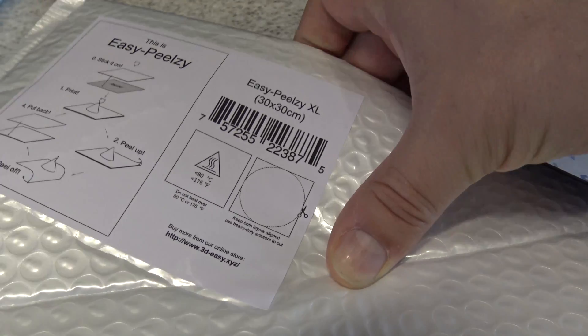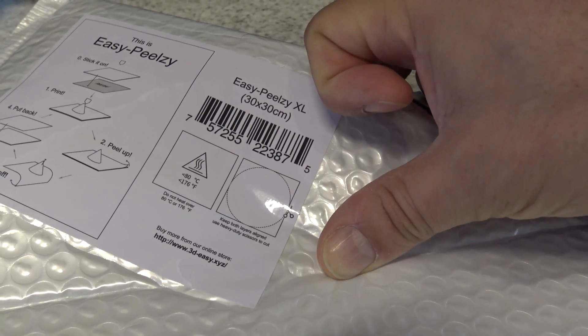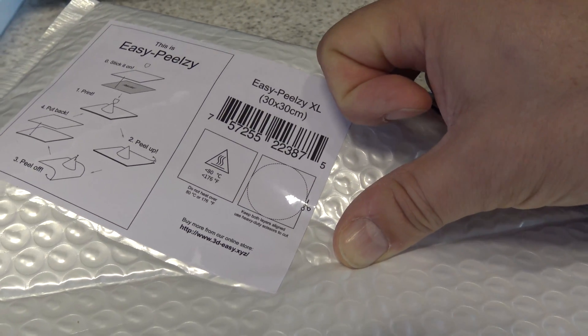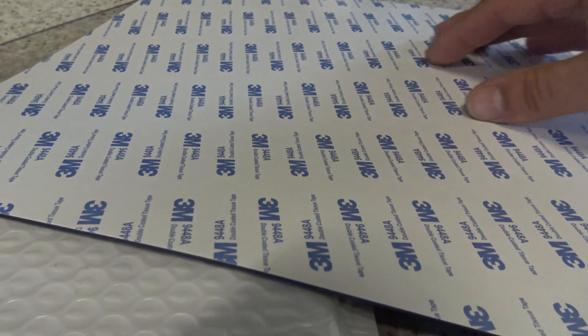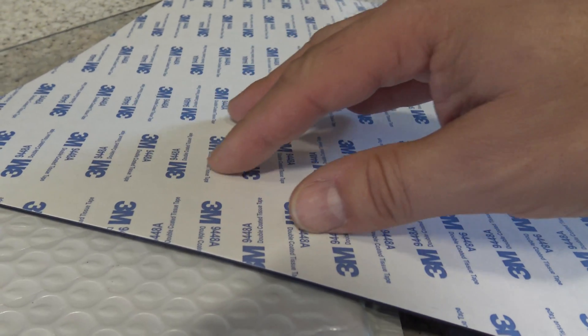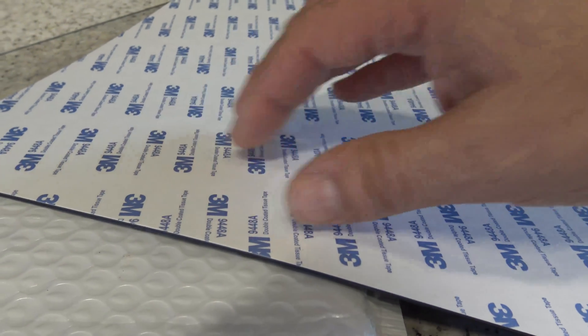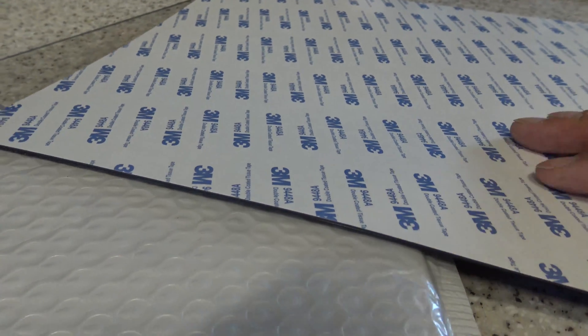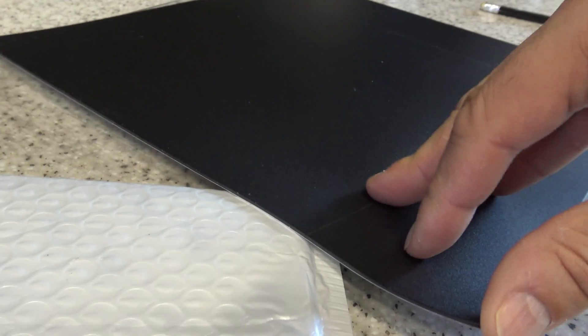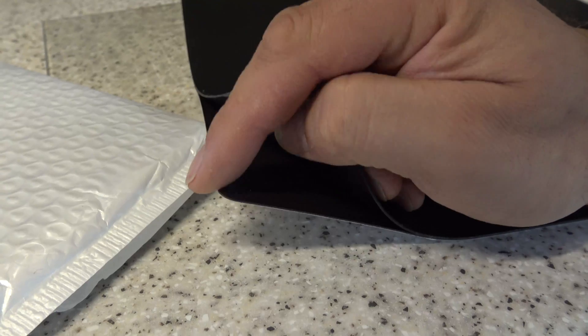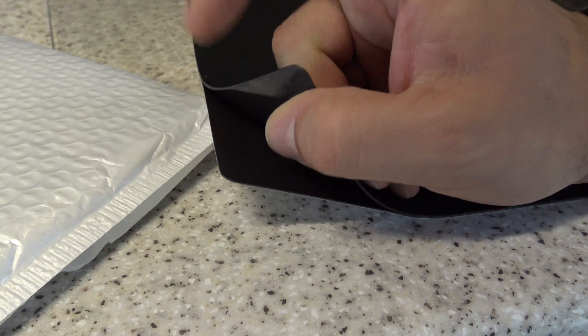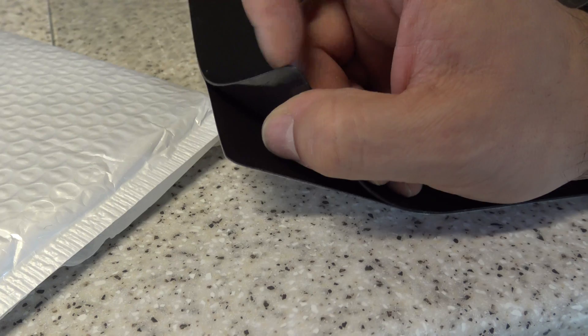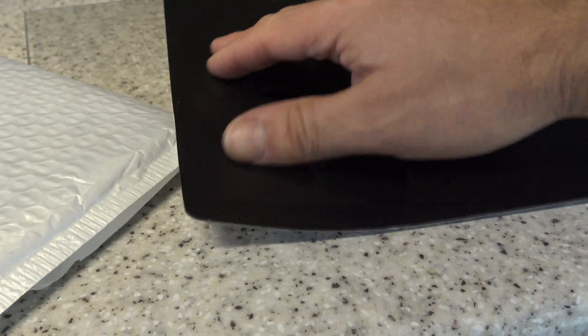You can see there from the label this is rated anything below 80 degrees centigrade. Genuine proper double coated tissue tape 3M9448A. So this is actually a little bit bigger than my build bed.